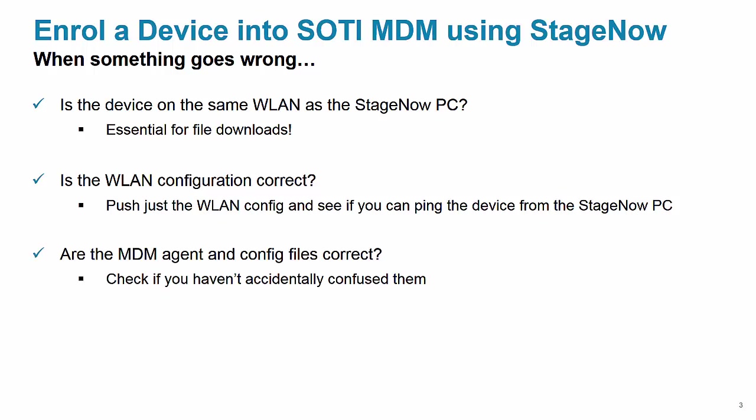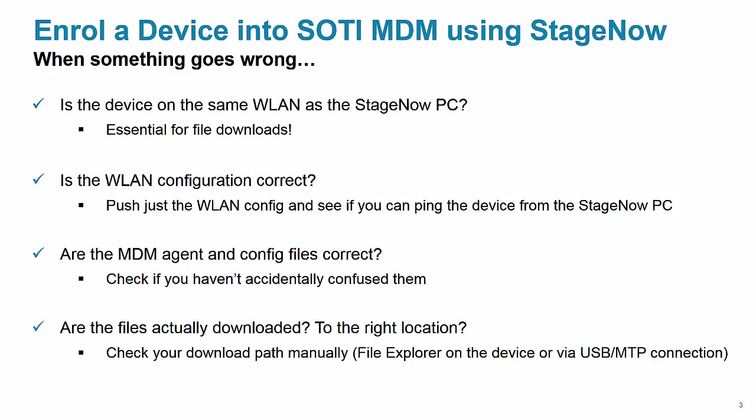Have you selected the correct MDM files? Is the agent version the right one for your device? Is the config file the right one? Have you accidentally swapped the config and agent files? Are the files actually downloaded? Is the config where the MDM agent expects to find it? Open the directory that you have specified as the download path and see if the files are there. Maybe there was a typo somewhere.